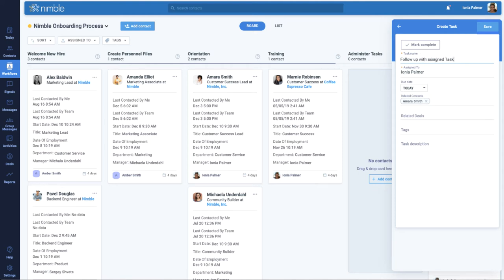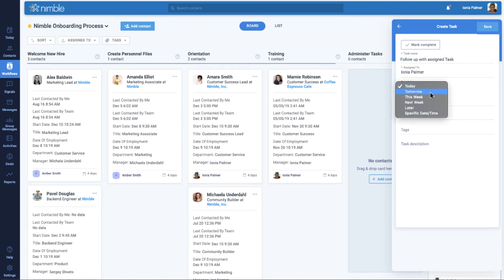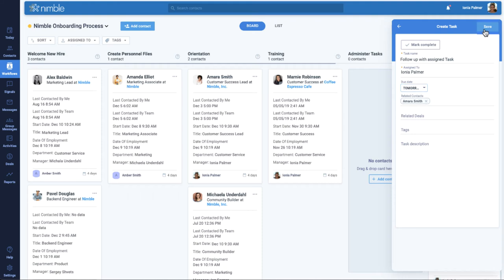This can be done by scheduling and logging activities through forms such as calls, events, tasks, and other activity types, all without leaving the workflow you are in.